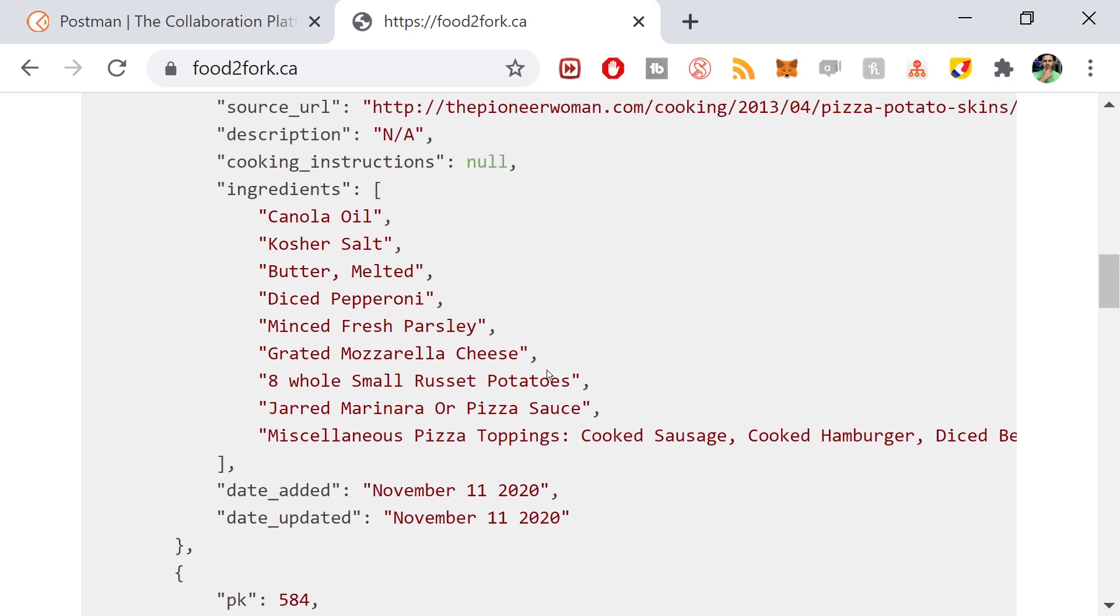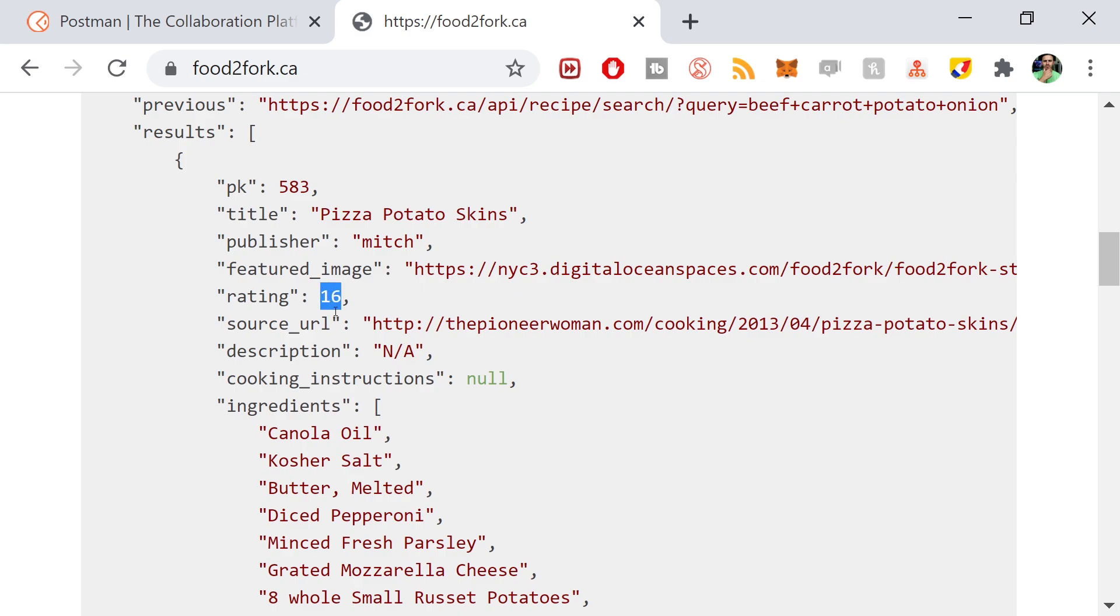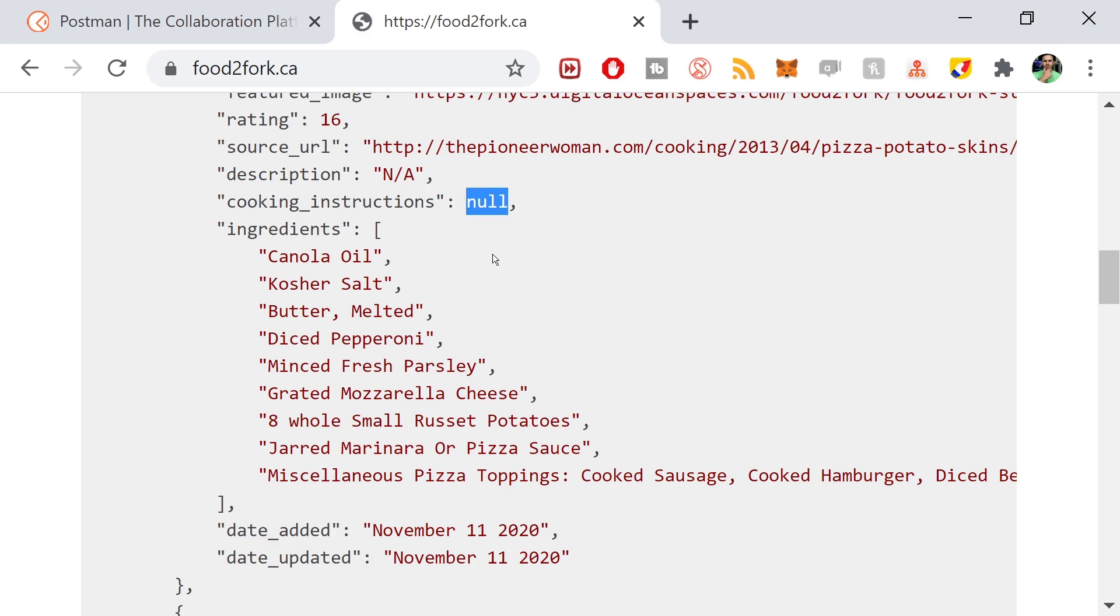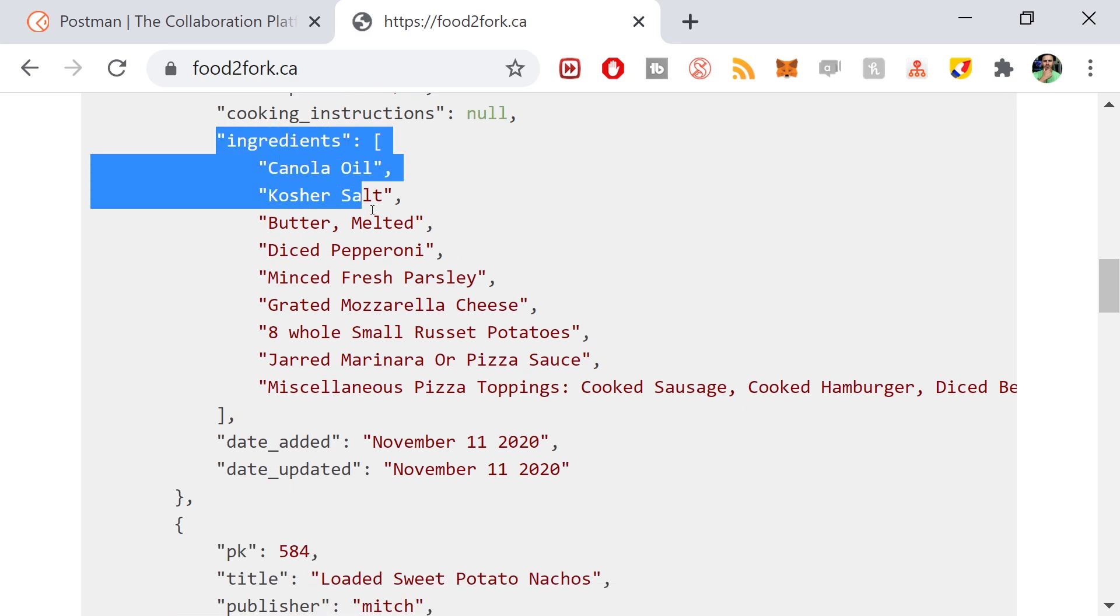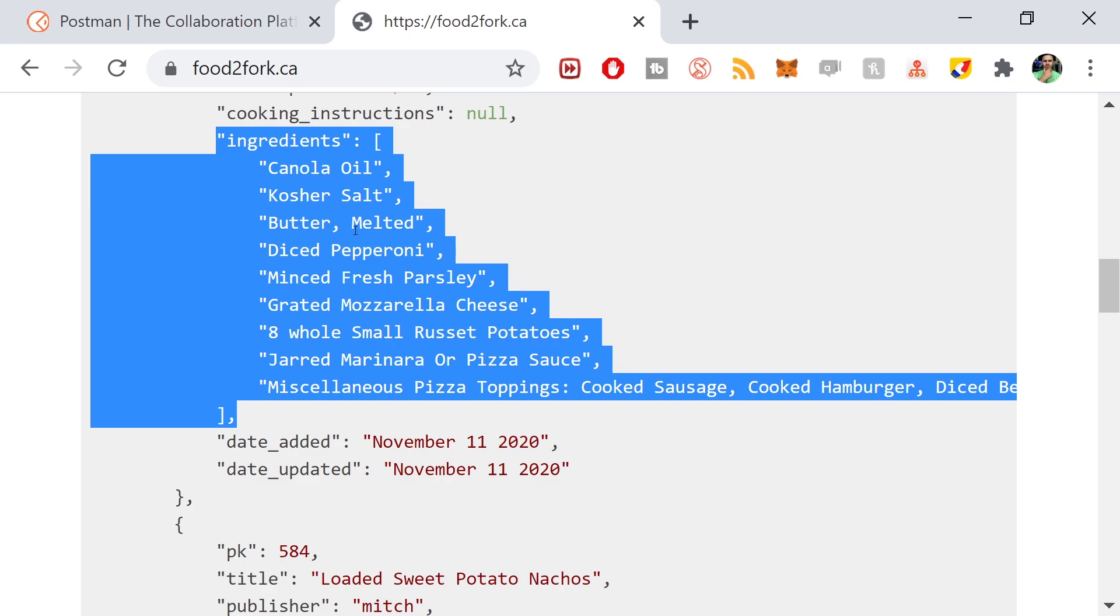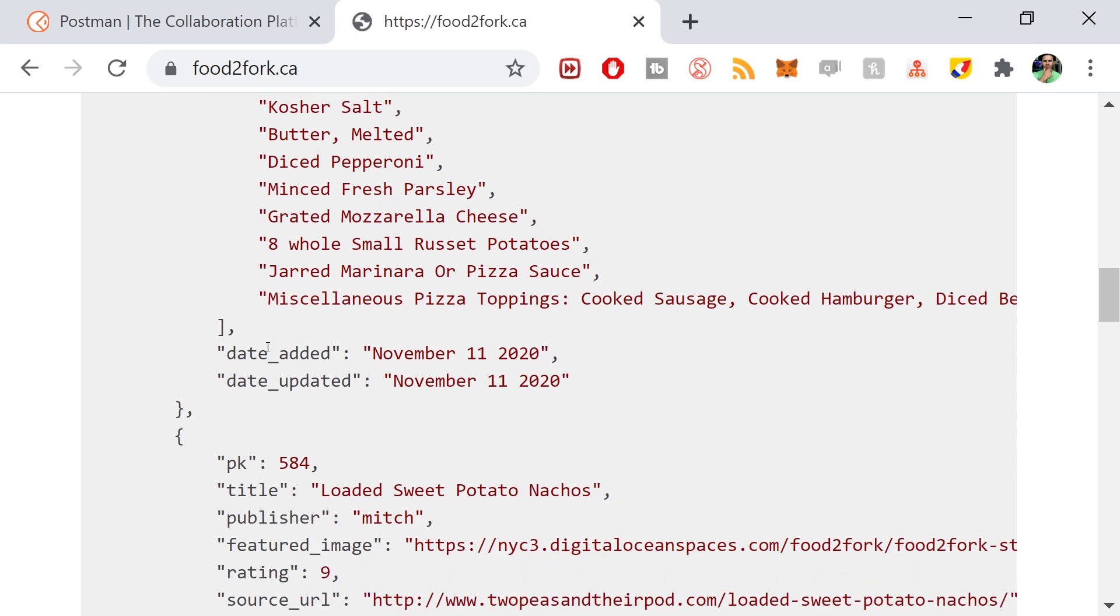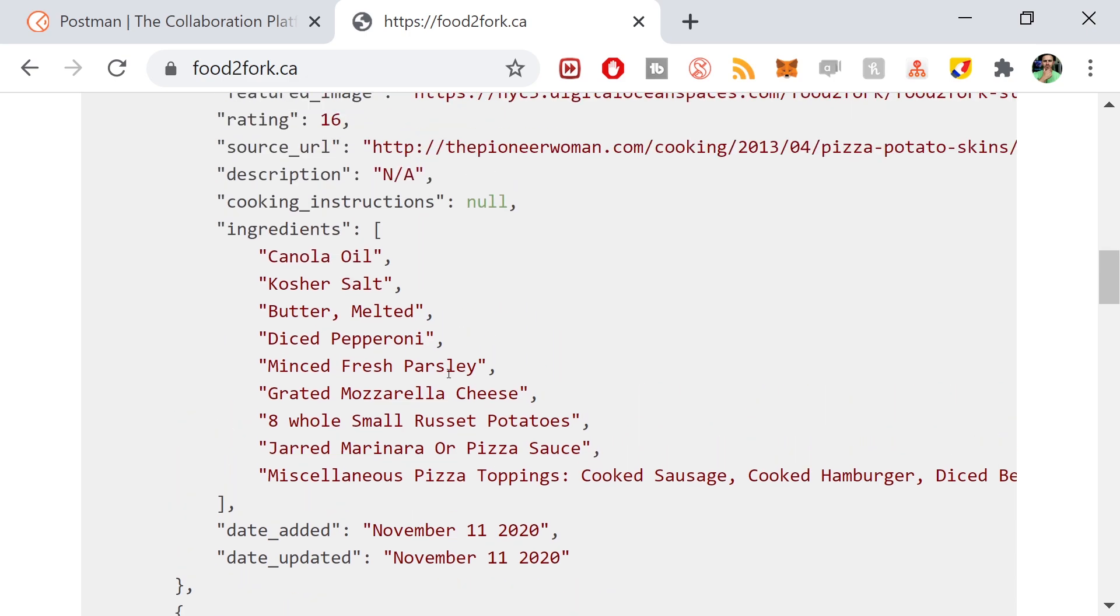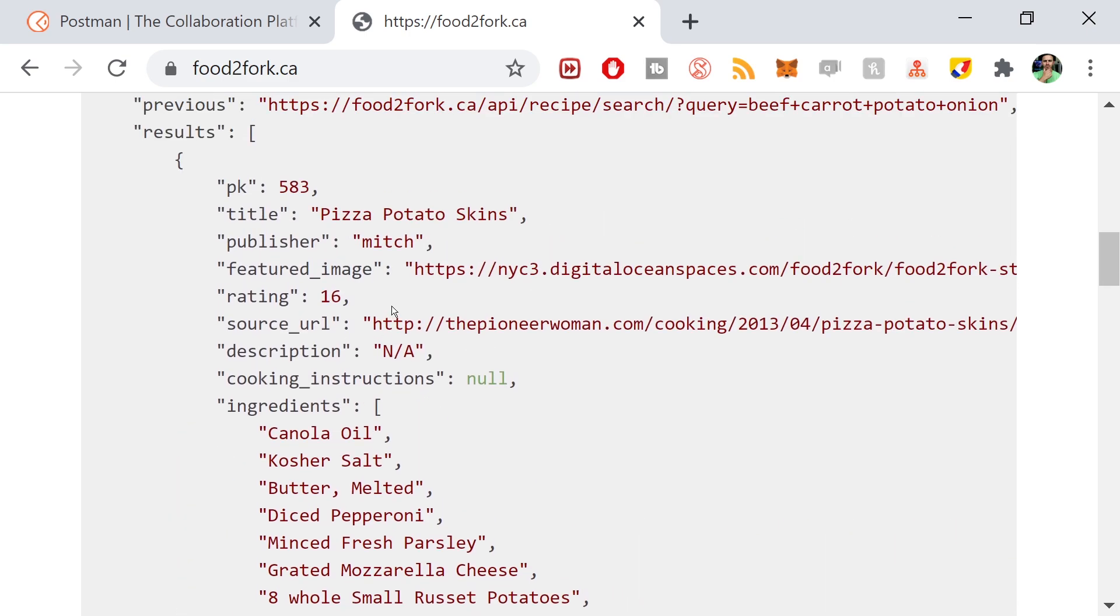Most of these are strings, almost every single one is a string. This is an integer, that's a string string, that's an integer string string. Cooking instructions is a string, even though it's showing null, that's going to be null for every recipe for now. The ingredients is a list - we would parse that as probably a string when we bring it into the app.